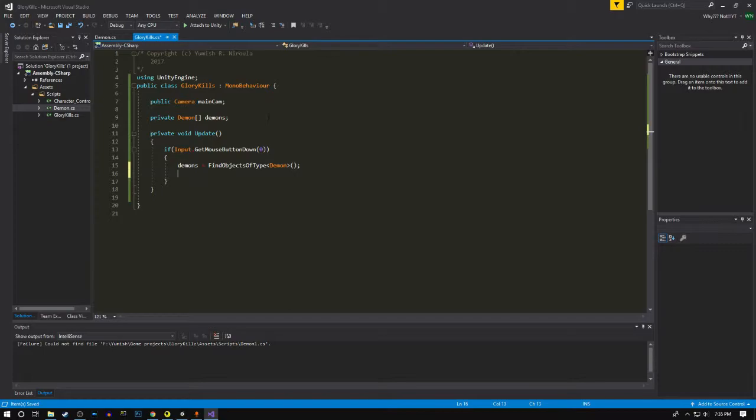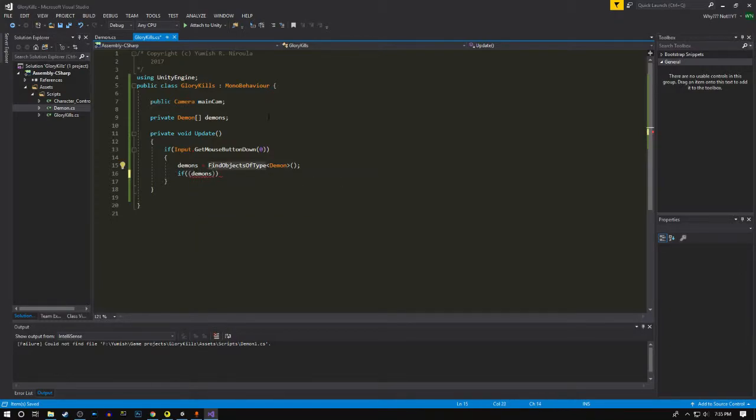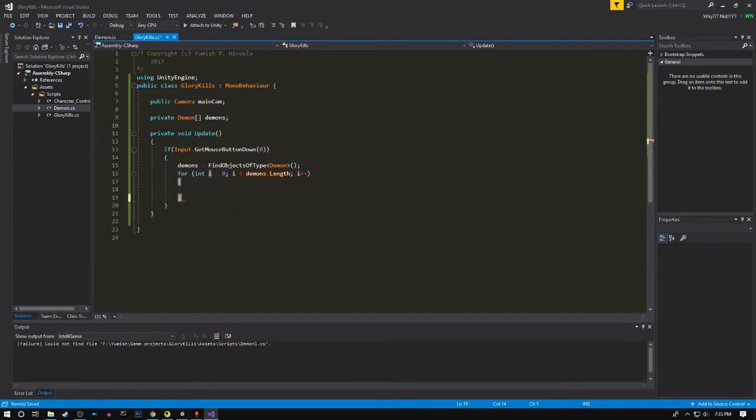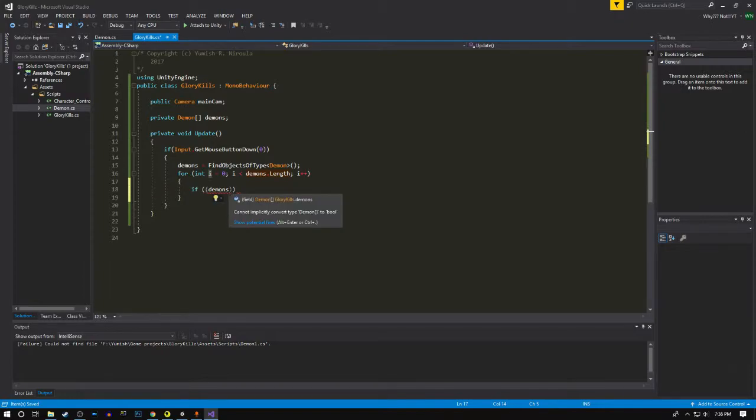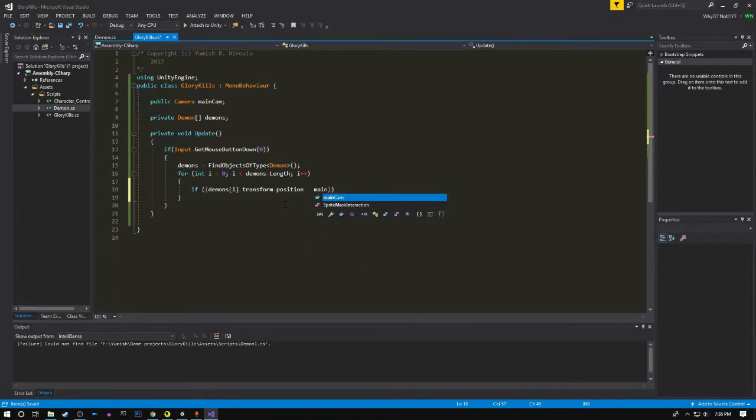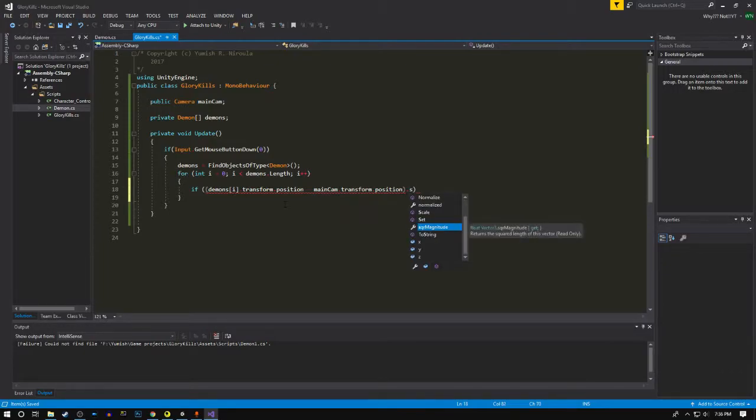Now we're gonna take the angle from the player to the demon, and before taking the angle we're gonna take the distance as well. We're gonna use a for loop so we can loop over all the demons. We're just subtracting these positions.